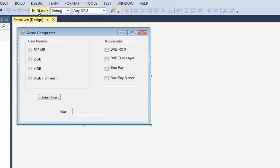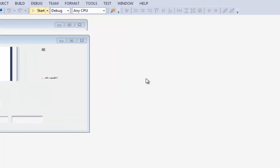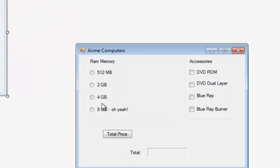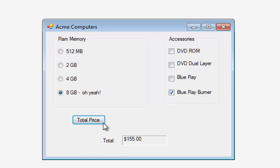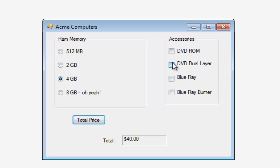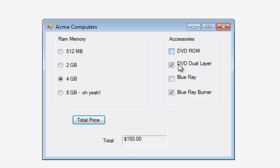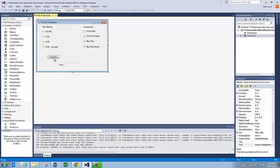So let me run the program here. I'll hit the start button up here. Show you what it does. Let's pick 8GB of RAM on this computer we're going to buy and a Blu-ray burner. Total price $155. If I drop the RAM down to 2GB and turn off the Blu-ray it's only $40. If I decide to get a DVD dual layer burner and a Blu-ray burner it's $150. So you can see I can have multiple checkboxes on but only one radio button. So I'm going to close the program and let's open up the code window.